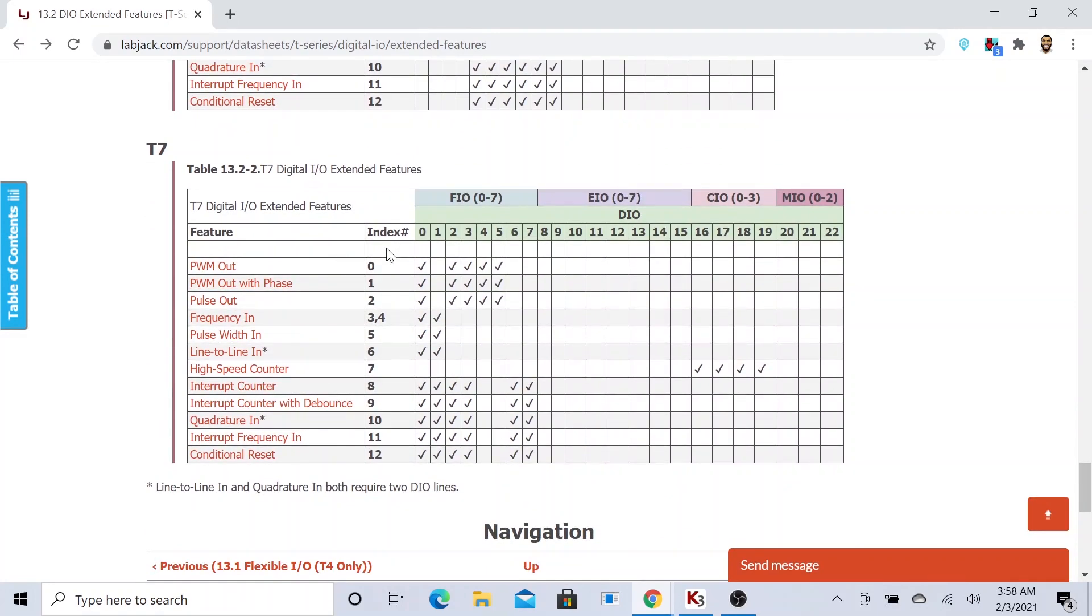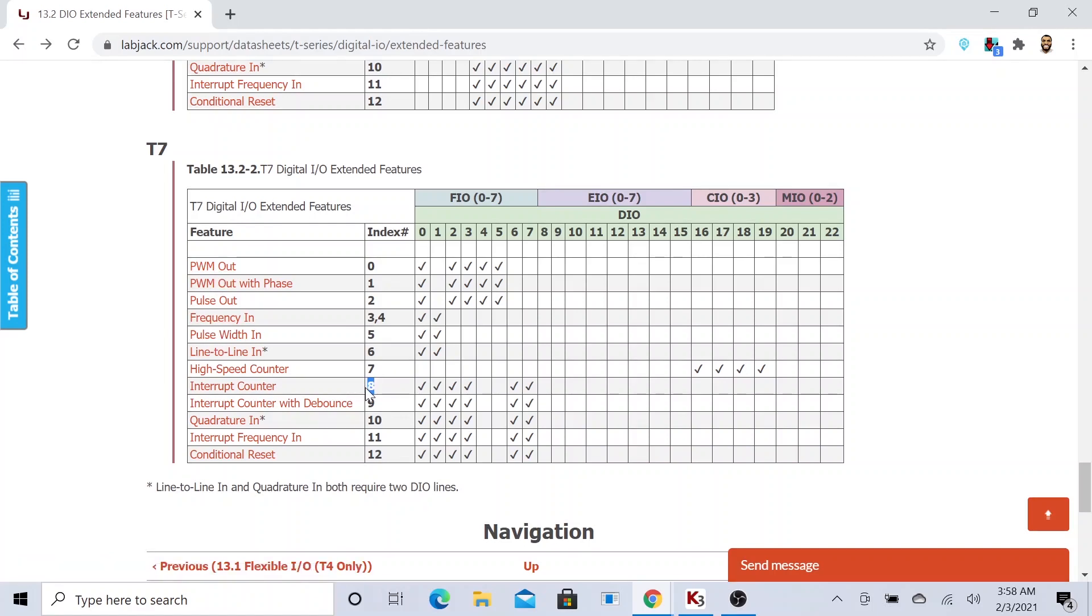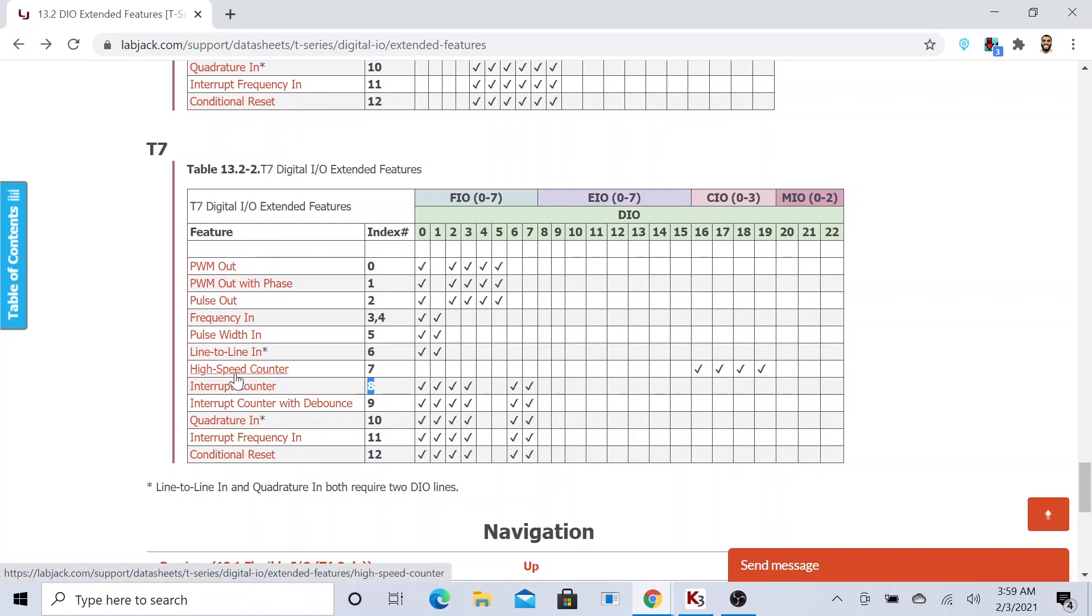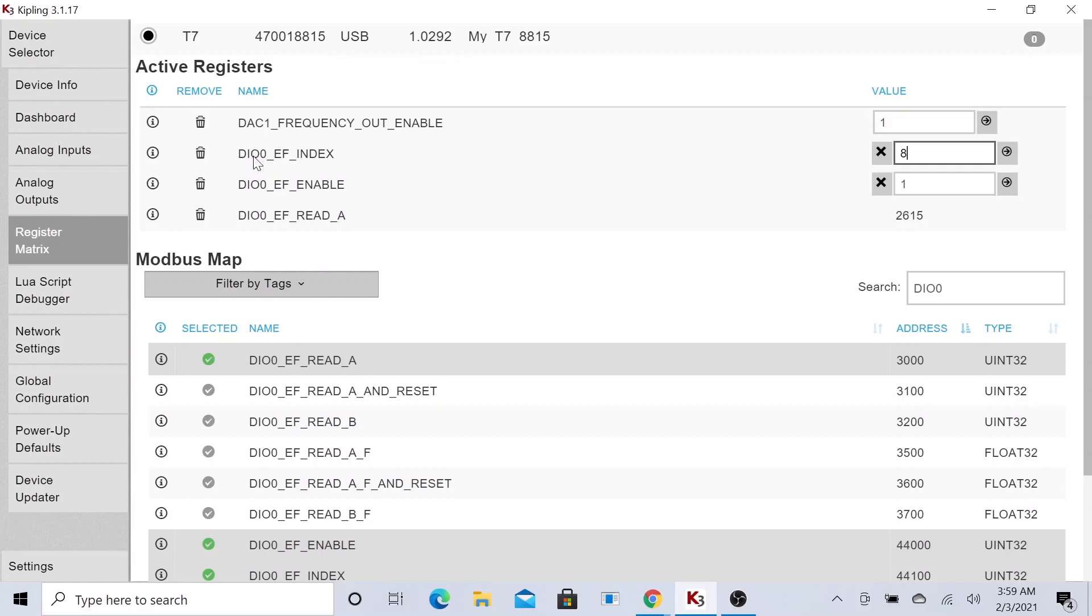Based on the index number you change, it will have some really cool features. Right now we are using index number 8, and we are using the interrupt counter. We are using the interrupt counter. So right now we just configured this particular digital input-output pin 0 to become an interrupt counter. So what it would be doing now is to count pulses.